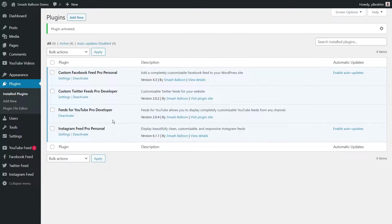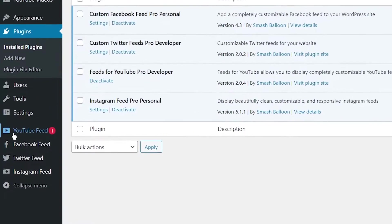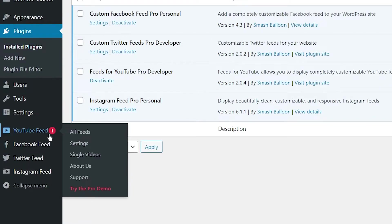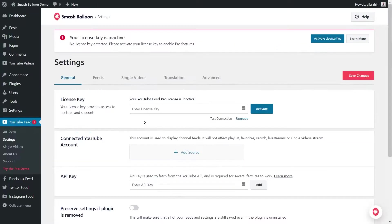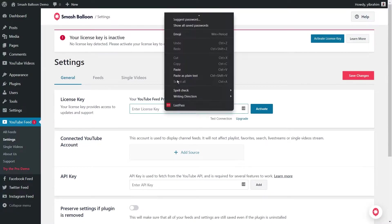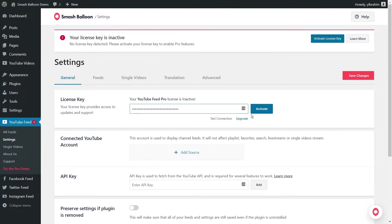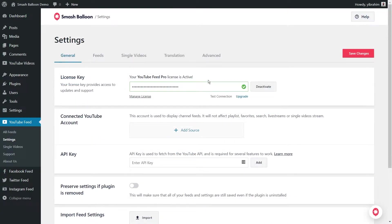Before creating our first YouTube playlist feed, let's go and activate our license key. On the left hand side, you'll now notice YouTube Feed. Hover over it and click on settings. And over here, we can paste our license key that we copied from our Smash Balloon account. Simply paste it like this and press activate. Now that our license key has been activated, we can go and create our YouTube playlist feed.